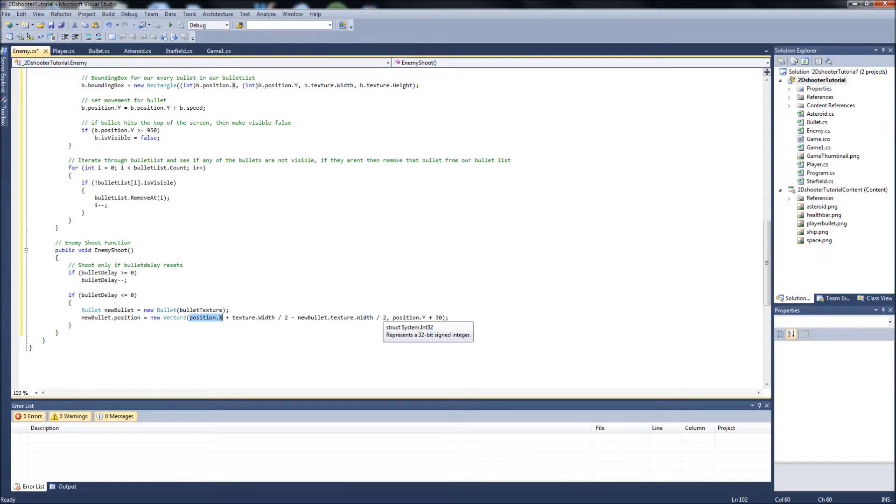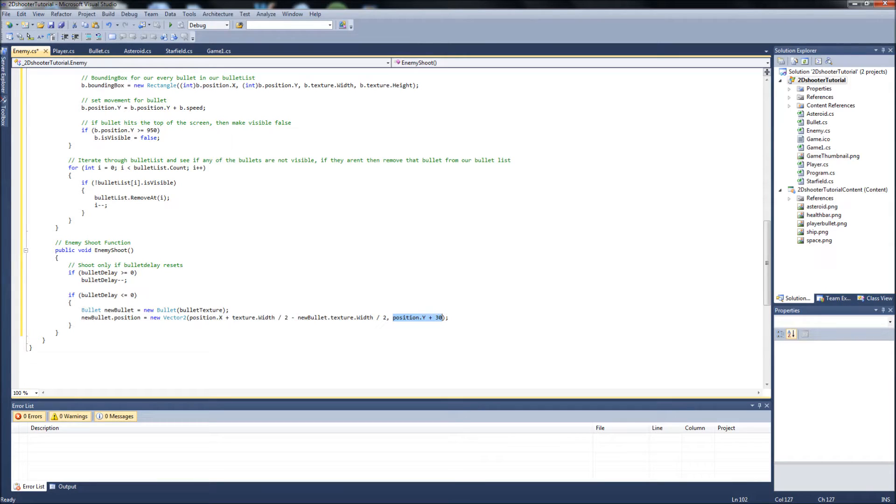So it's going to put it dead center in front of our ship. And the position.y plus 30 is just moving it down the y axis so it's lined up to the front of the ship instead of the back.